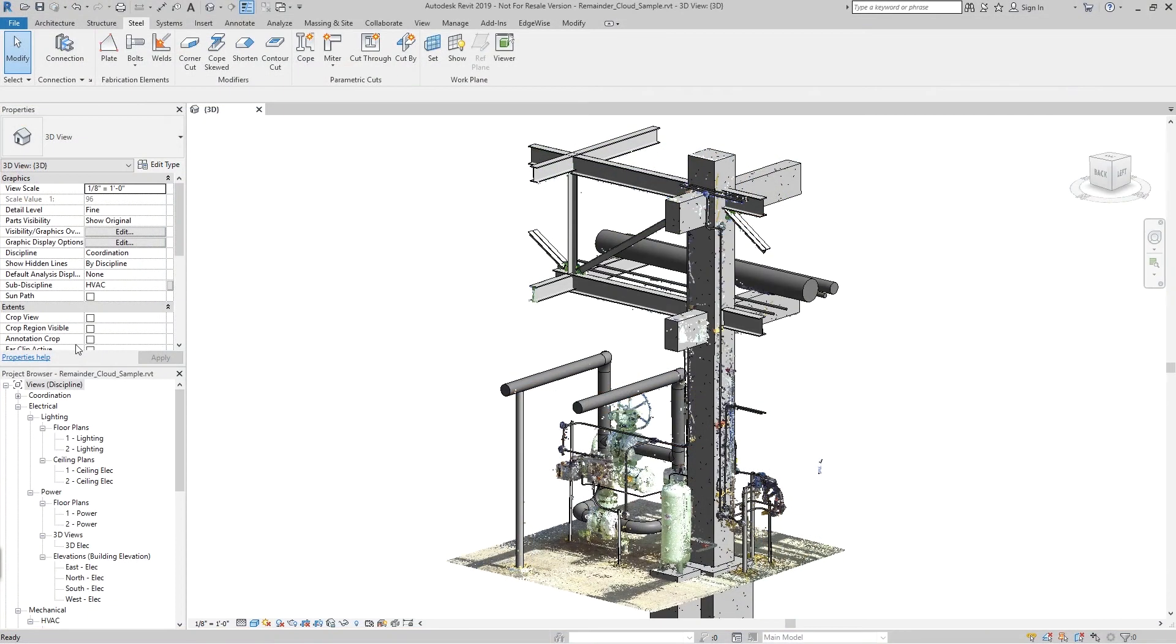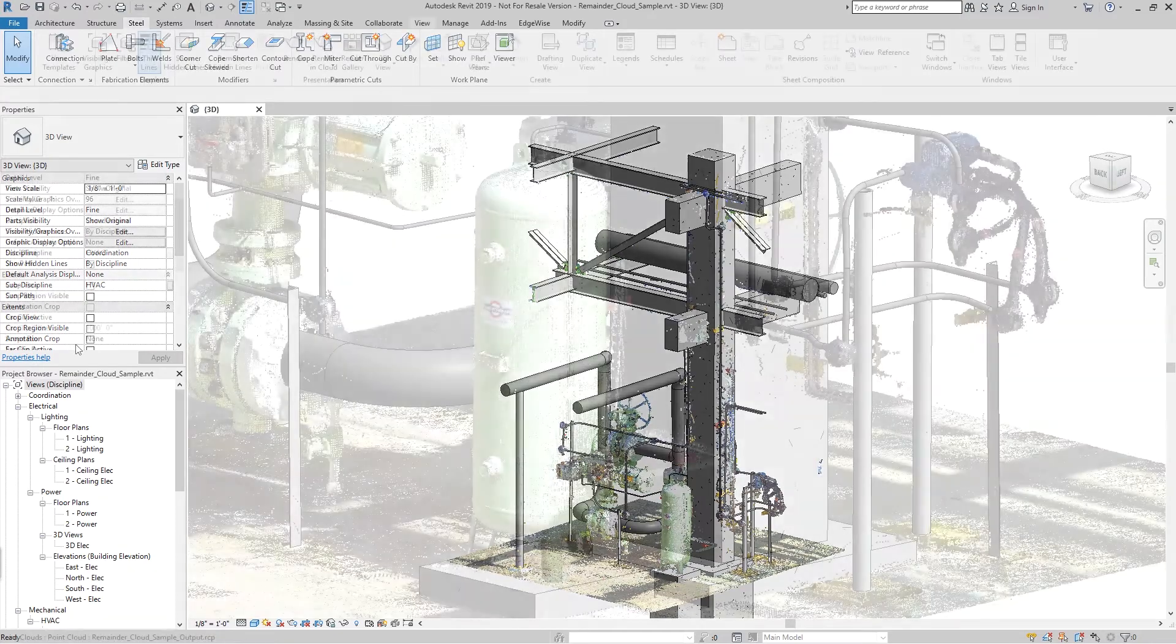Here we can see the pipe and structure model which have been imported through the Edgewise Revit plugin, as well as the Remainder Cloud which was imported through Revit's Insert Point Cloud tool.